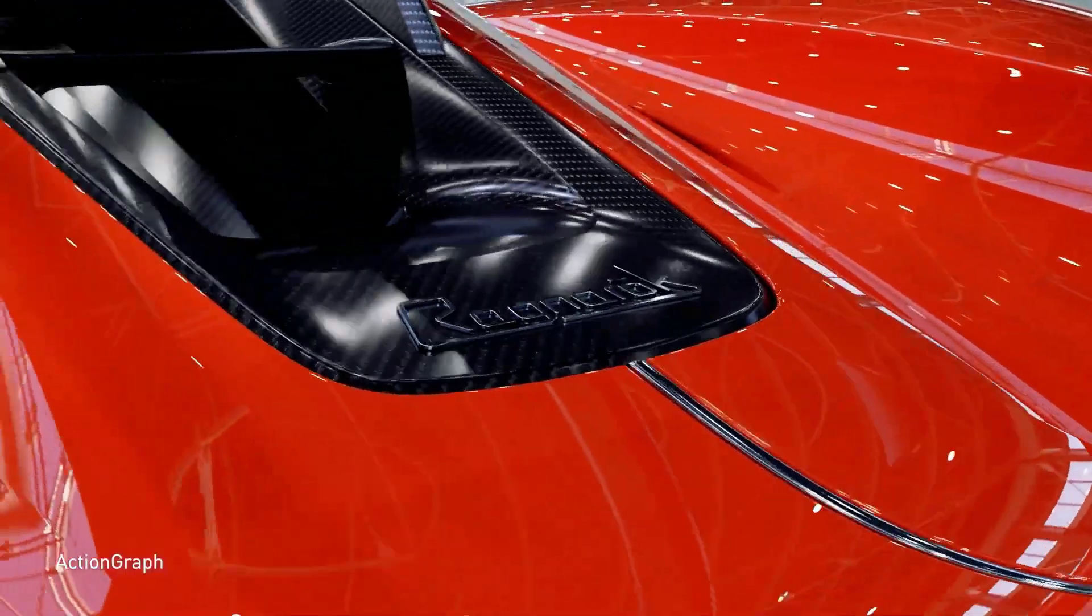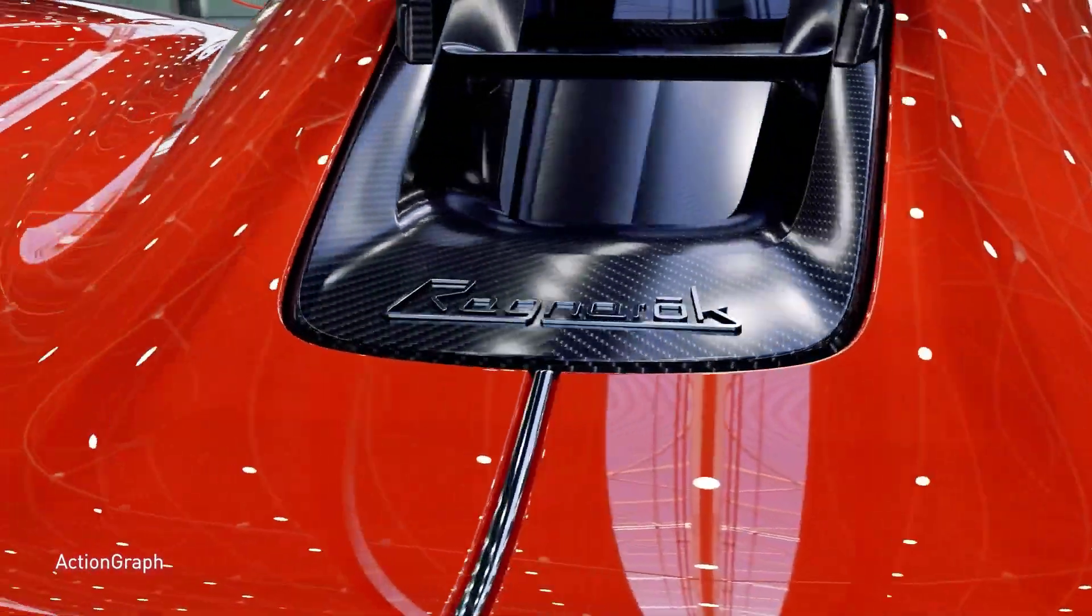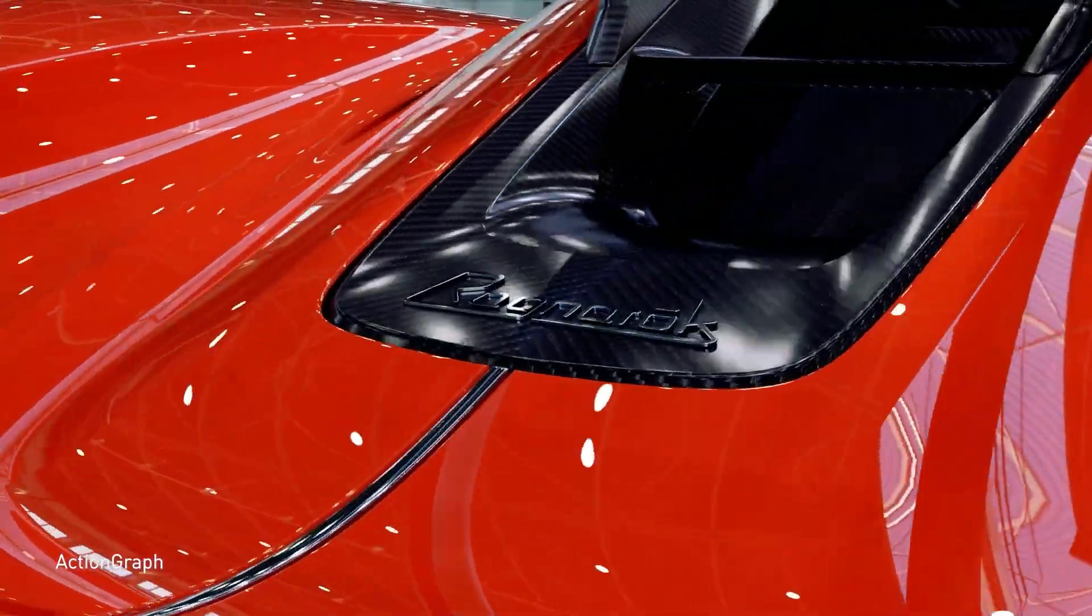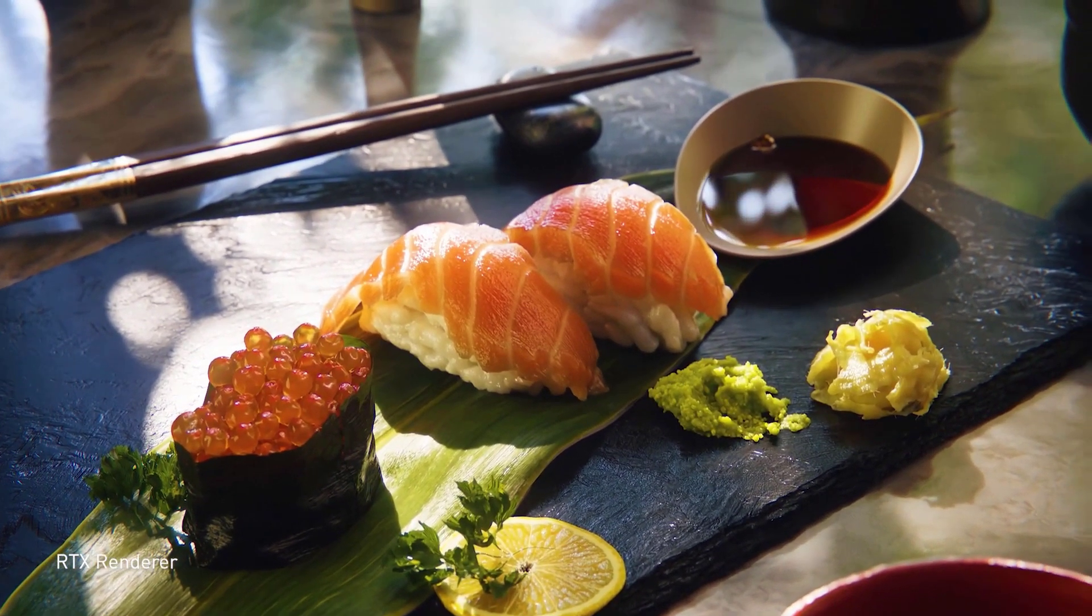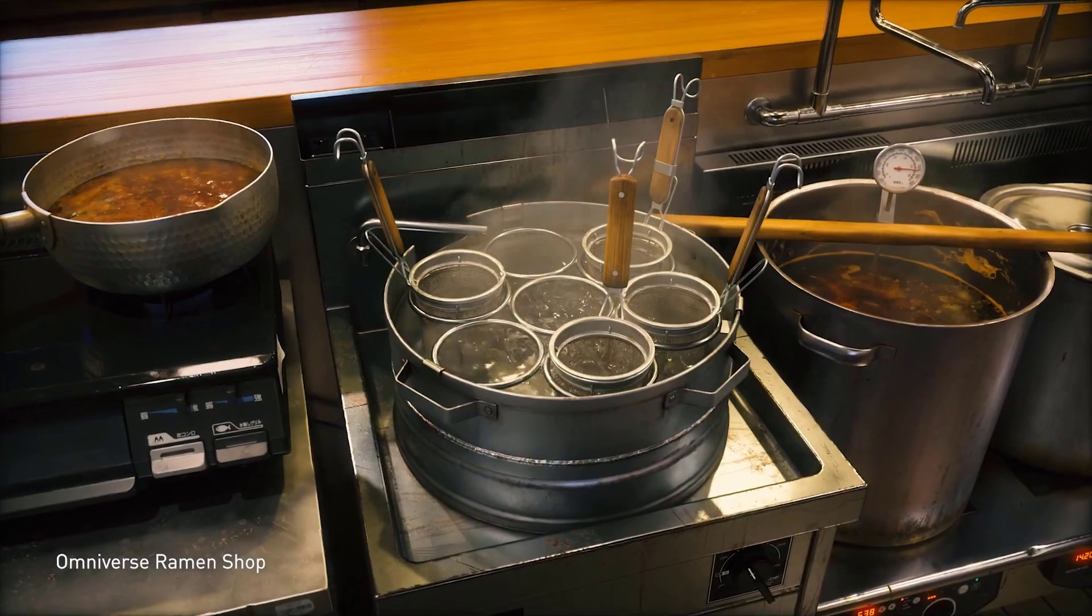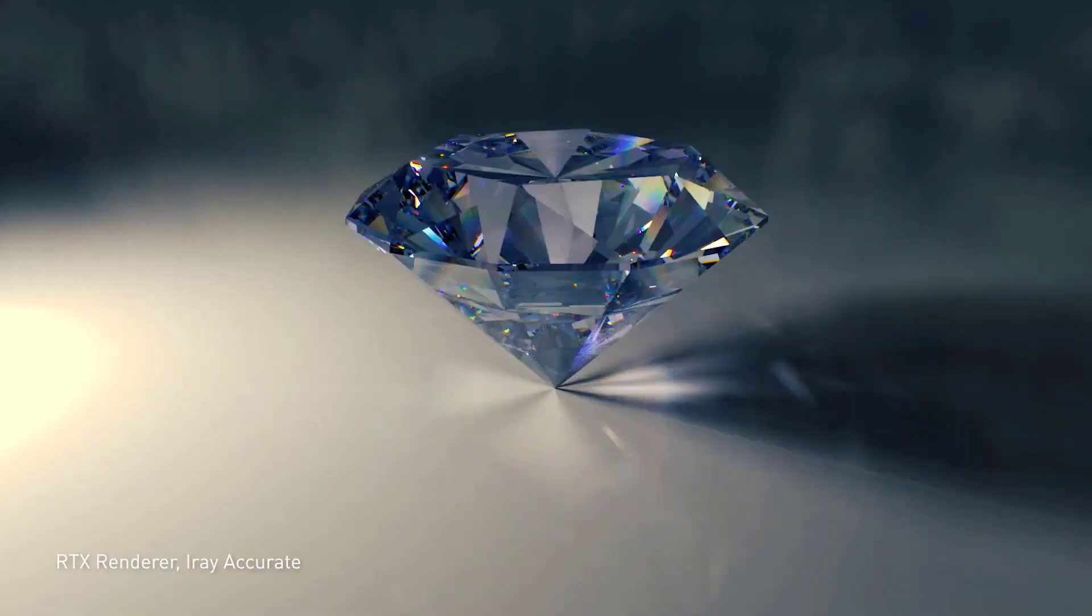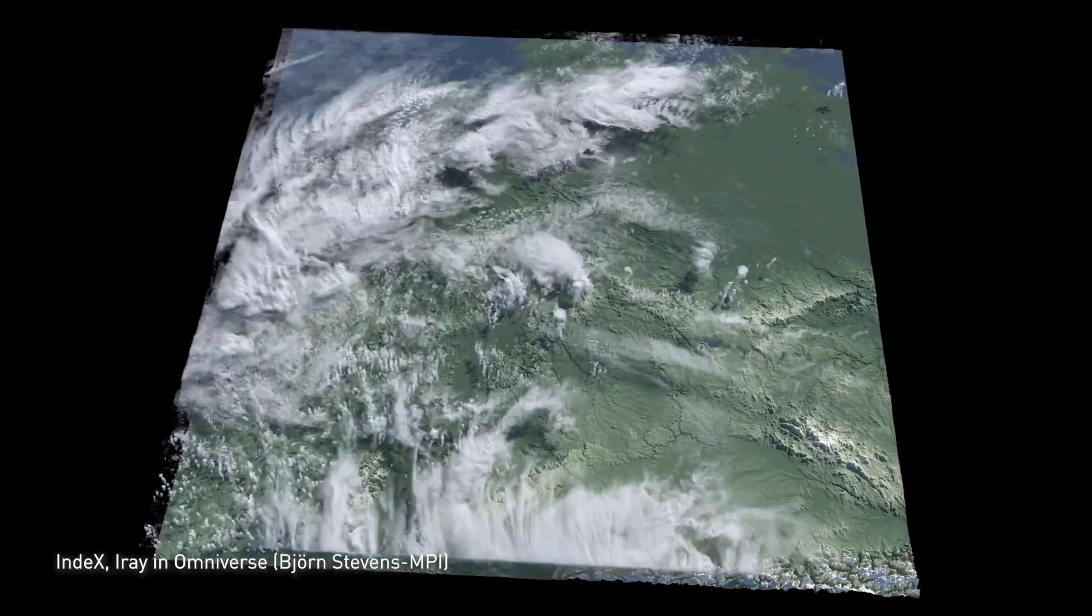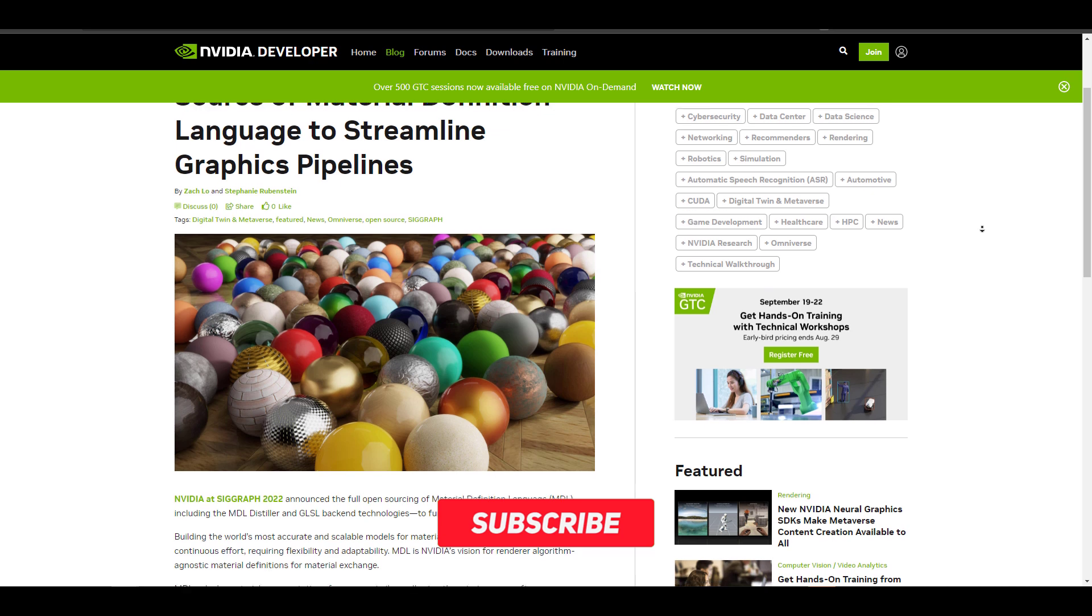And in context to what we have today, this is similar to what the folks at NVIDIA are looking at. At the just-concluded SIGGRAPH 2022, the folks at NVIDIA have announced that its cross-platform material definition language, MDL, is now open source.